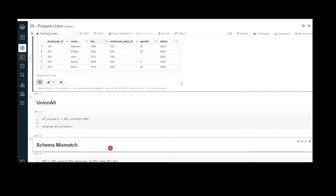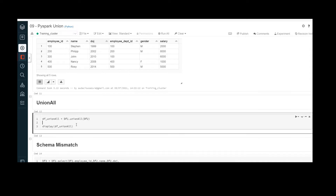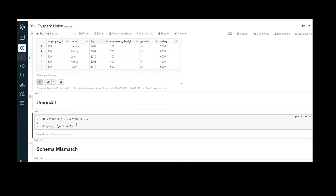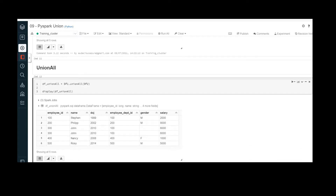Moving to union all — the syntax is similar, but instead of union we use unionAll(). Apart from that, the outcome would be the same. We can see it has produced six records in the resultant data frame: three from the first data frame and three from the second. The record where employee ID equals 300 is duplicated.